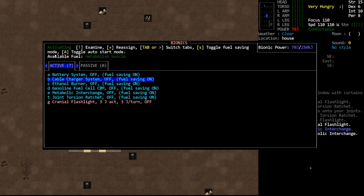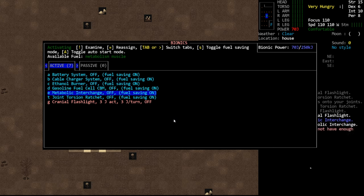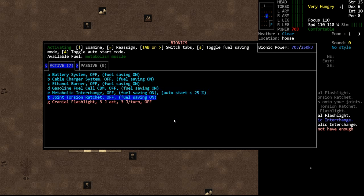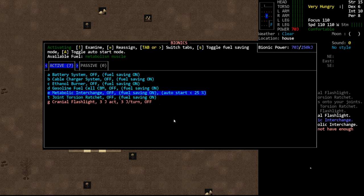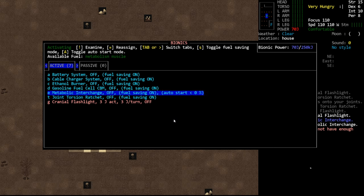Next, we have auto start mode. You can set it so that this will toggle automatically. So if we go to auto start, once we get below 25%, this will now turn on automatically and begin sapping our metabolic interchange. I would caution you to be careful with this. Certain CBMs auto starting can have negative ramifications. The torsion ratchet, for instance, drains your stamina significantly. So if you're in a fight and your power drops below 25 and this turns on, you're in a really dangerous predicament because now your stamina is draining very rapidly. So I'd be very careful about using auto start. It's a cool feature and I like it, but I generally don't use it.